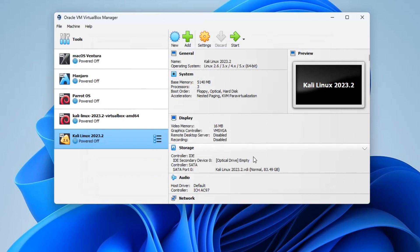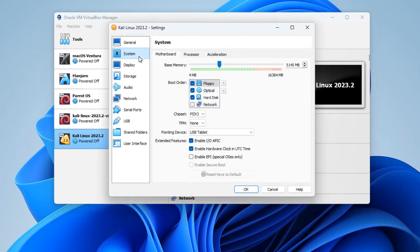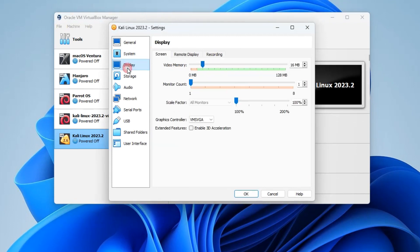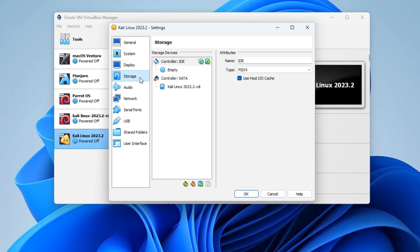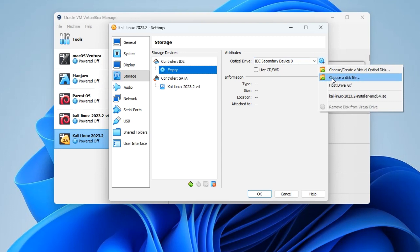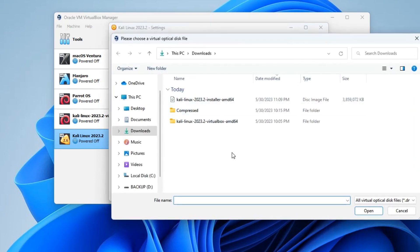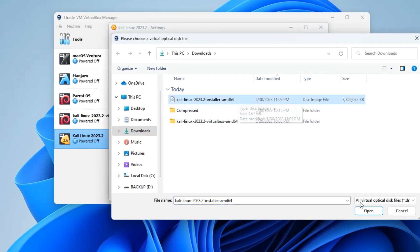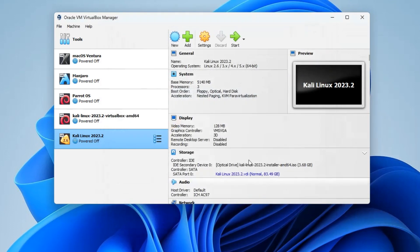We have to make a few changes to our machine before starting the installation. Click on Settings, and under System you can see the base memory and processor which you can change. Go to Display and increase the video memory to 128 megabytes, also enable 3D Acceleration. Then head to Storage - under Controller IDE you can see an empty disk. Click on the disk, then click on the disk icon on the right and select Choose a Disk File. Navigate to your download folder and select your Kali Linux installer file, click Open, then OK. Now click Start to begin the installation.